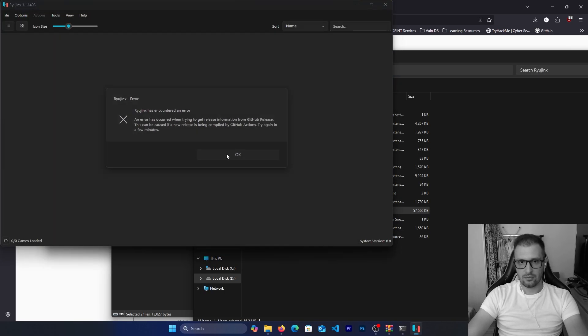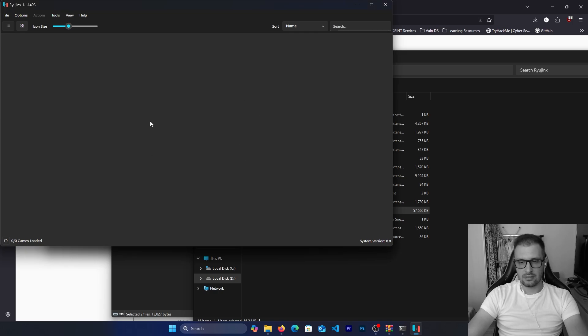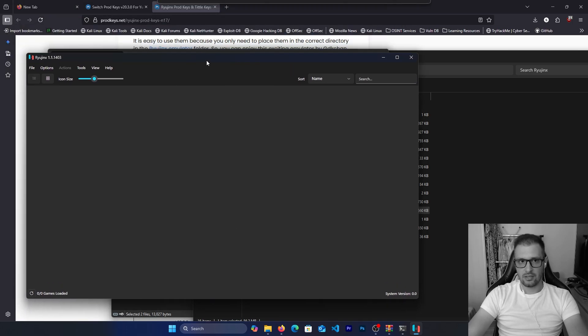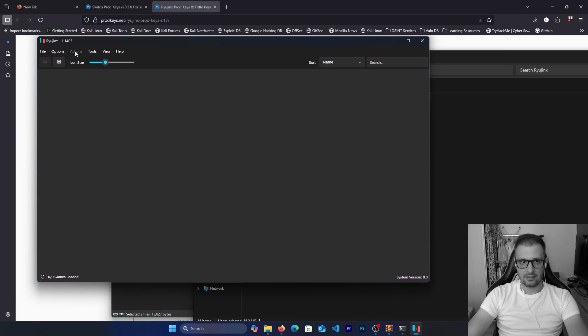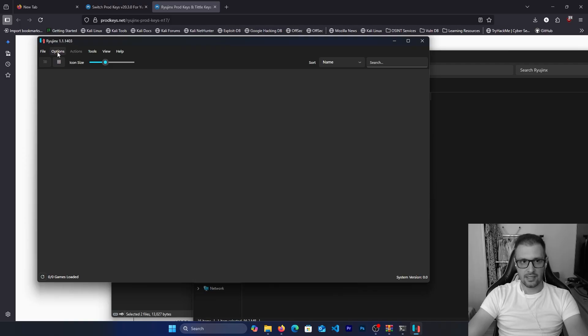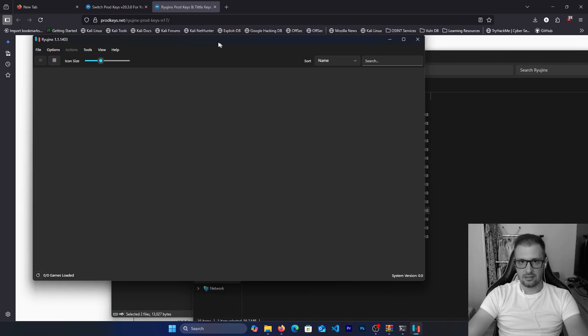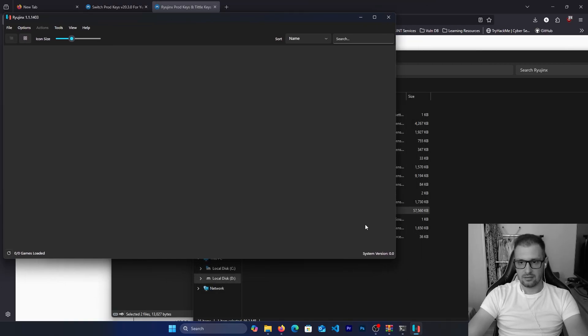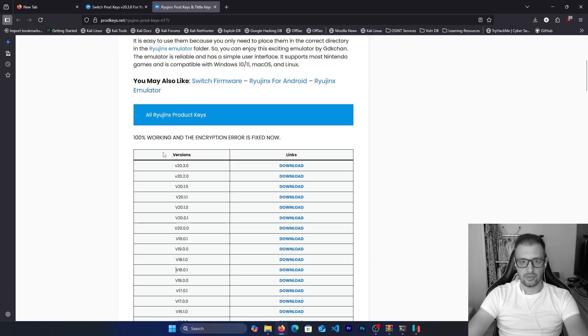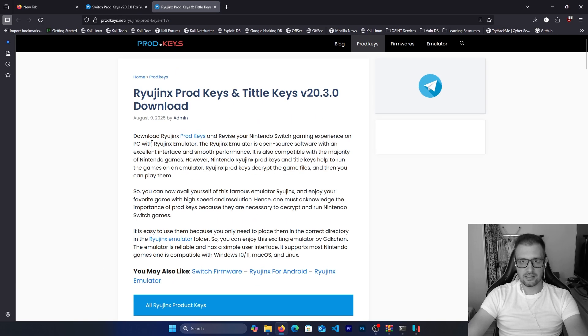Right now the error disappeared and as you see we can open a game. But if you see here in the right corner, we will see system version is 0.0. We need to update this version.